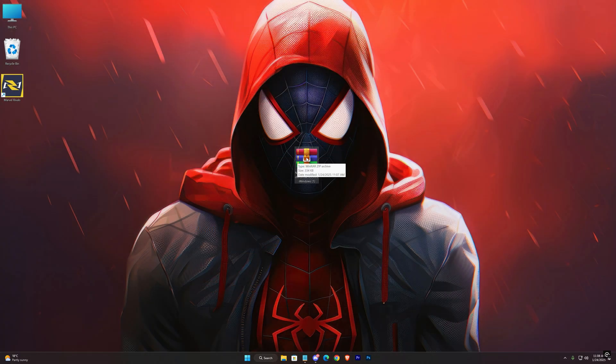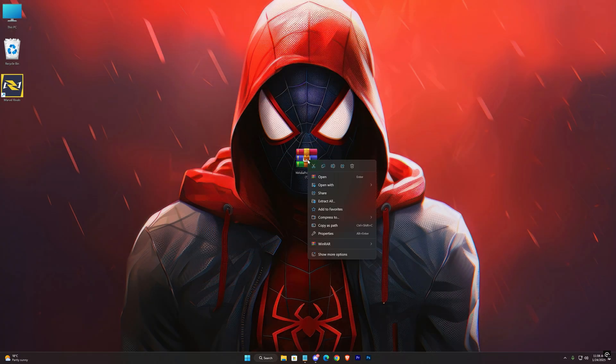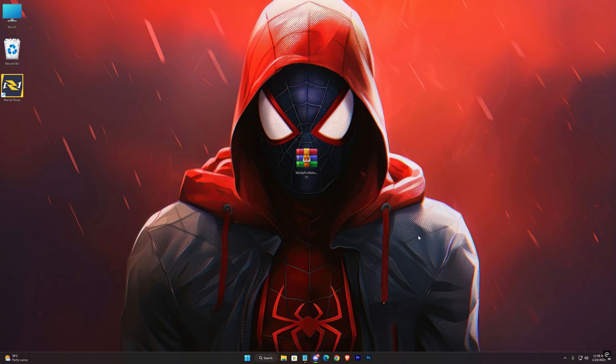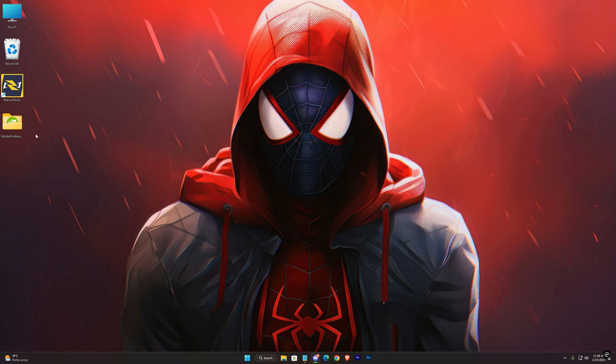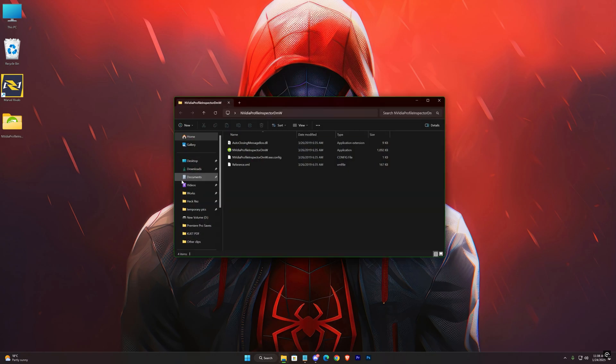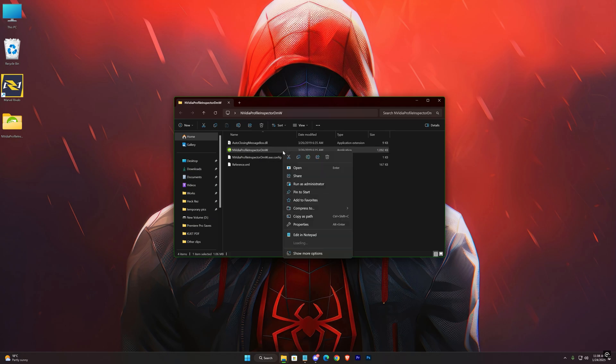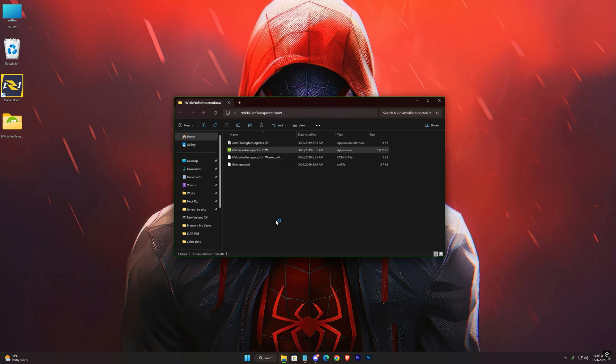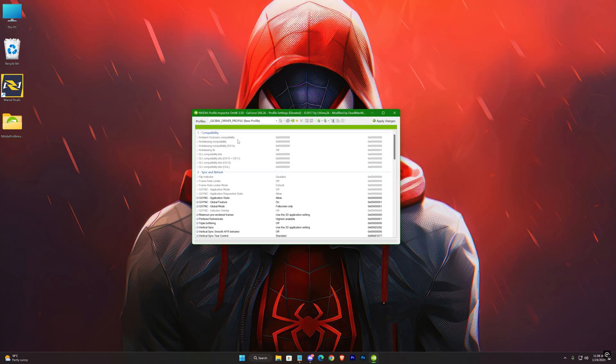This is the zip. Extract it. And you'll be here. Run this as an admin. Search for Marvel Rivals here.